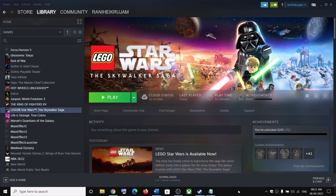Hello guys, welcome to my channel. Today in this video I am going to show you how to fix low FPS and stuttering issues with Lego Star Wars: The Skywalker Saga on your Windows computer.